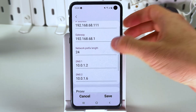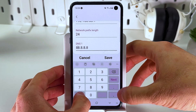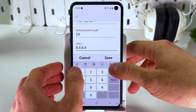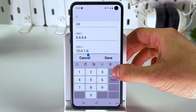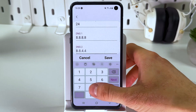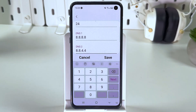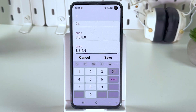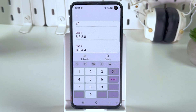After that, we have to change our DNS — both of them, DNS1 and DNS2. For the first one, enter 8.8.8.8. For the second one, enter 8.8.4.4.